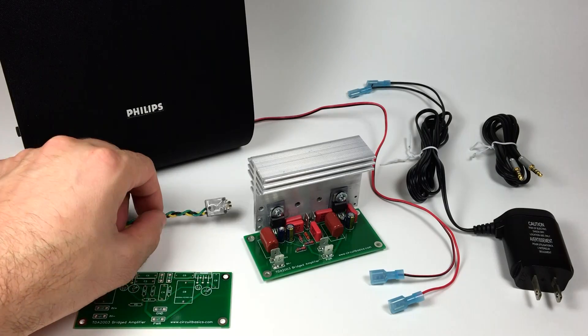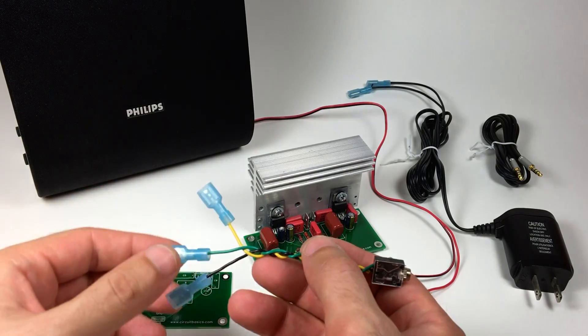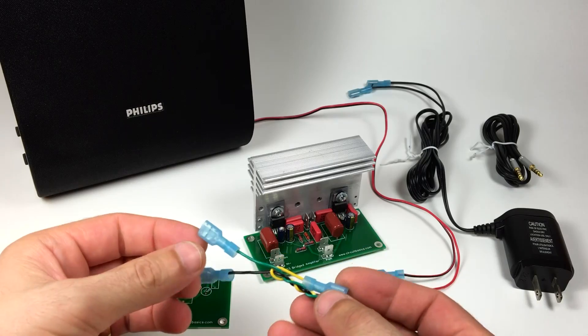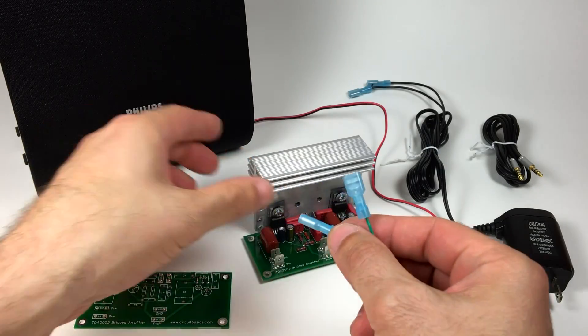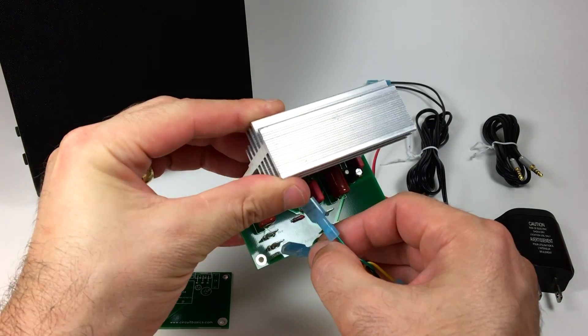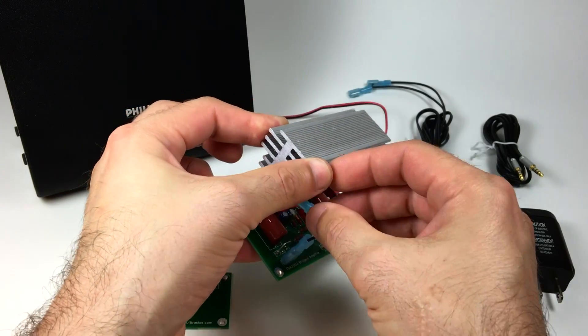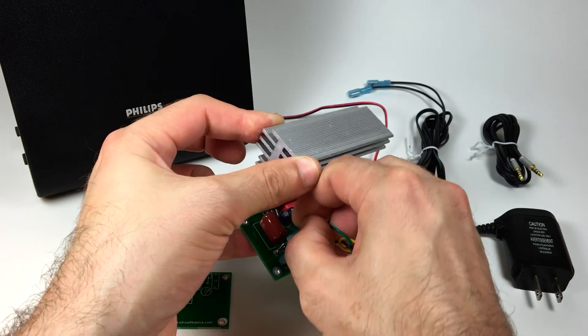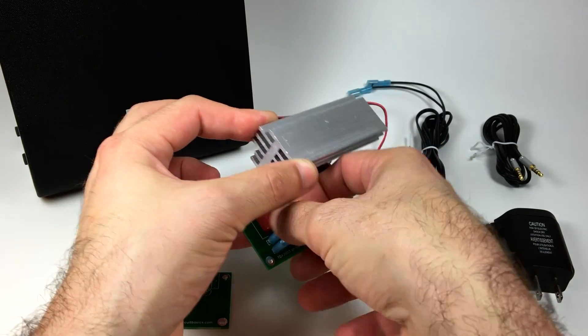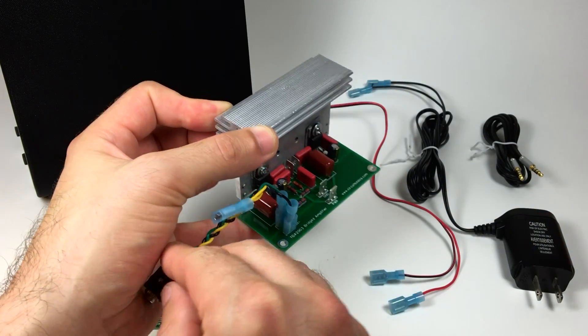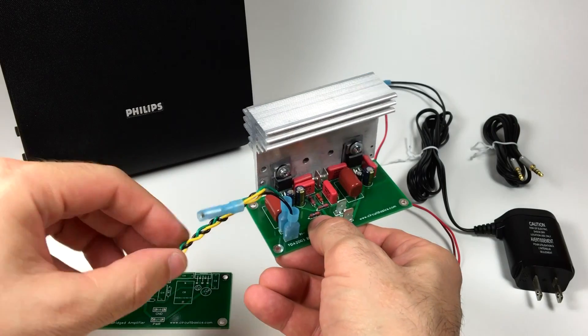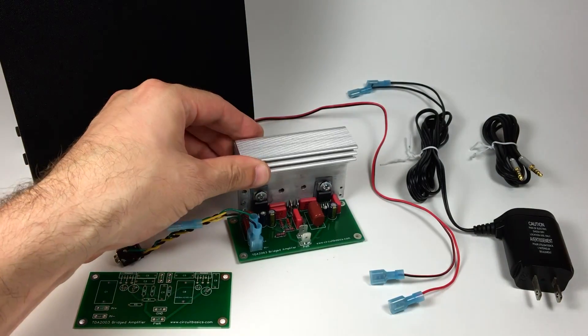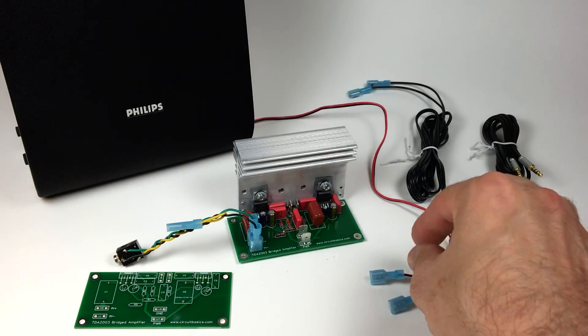I'll start by connecting the audio input. This is just a mono amp, so I'll only be using one of the audio input channels. The ground wire goes to the IN minus terminal. And the positive audio input wire goes to the IN plus terminal.